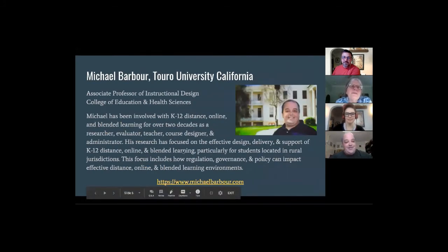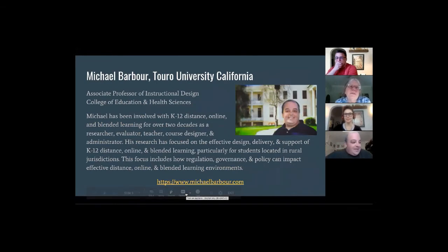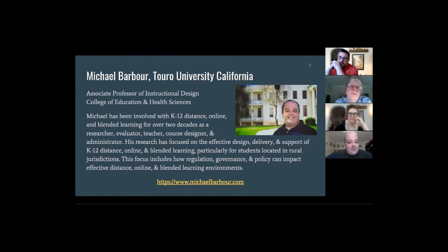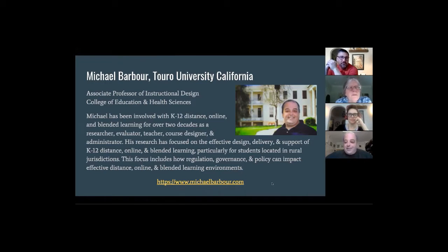Hi there, I'm Michael Barber. I'm an associate professor at Toro University. I've been involved in this for about 23 years, starting as a high school teacher in Bonavista, Newfoundland. Since that time I've done just about everything within the K-12 online learning environment, but I'm best known as a researcher. You can check out all my social network handles and scholarship at my website, and I'm looking forward to chatting and brainstorming useful ideas for you.